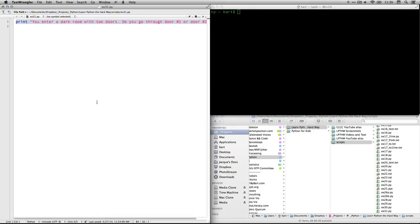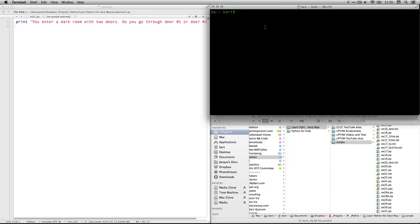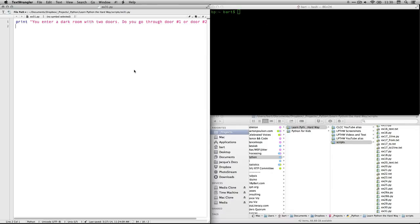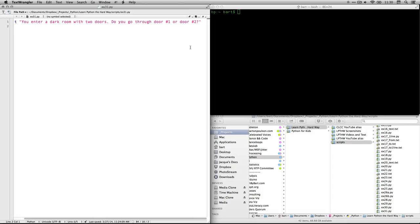So I'm going to go right here to Text Wrangler. Let's take a look at the first line. The very first thing this program does is it puts some text over here on the console. And it says, you enter a dark room with two doors, do you go through door number one or door number two.